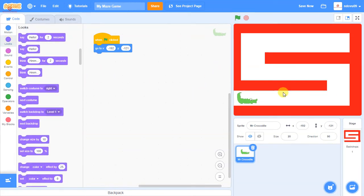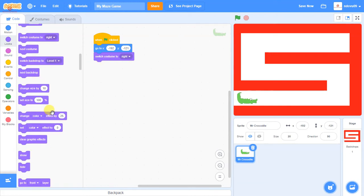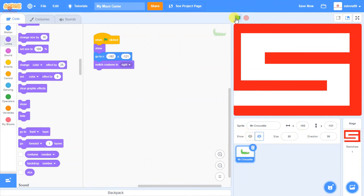I want him always to be facing the right way when it starts, so I'm going to switch the costume to 'right'. And from the looks options I'm going to add 'show', because later on I may want to hide the crocodile, and when I press the green button I want him to show again. If I click hide and then press the green button, he reappears — so I can hide him, and pressing the green button brings him back.